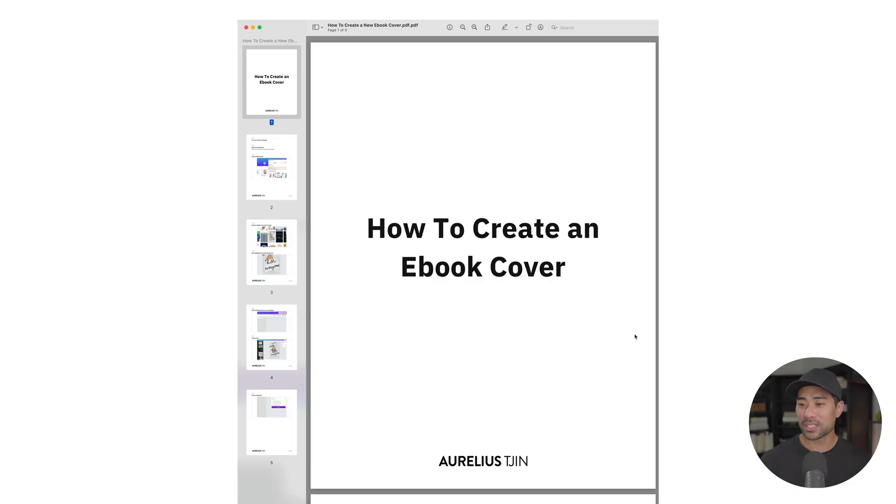Hey y'all, it's Aurelius. Hope you're doing well. In this step-by-step tutorial, I'm going to teach you how to make step-by-step guides and ebooks.